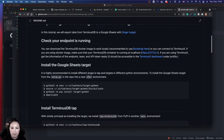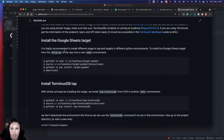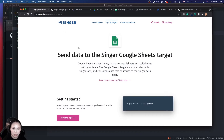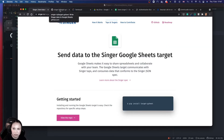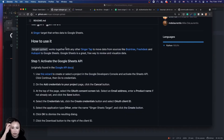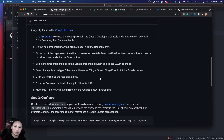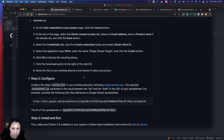One thing to note is that you have to install the tap and target in two different Python environments. The reason is that all these taps and targets are developed at different times and all of them depend on Singer Python, which is a library that lets you develop taps and targets. Because they are developed at different times and Singer Python is not backward compatible, they require different versions of Singer Python and don't like each other. It's like keeping fish — some fish have to be kept in different tanks otherwise they will fight.